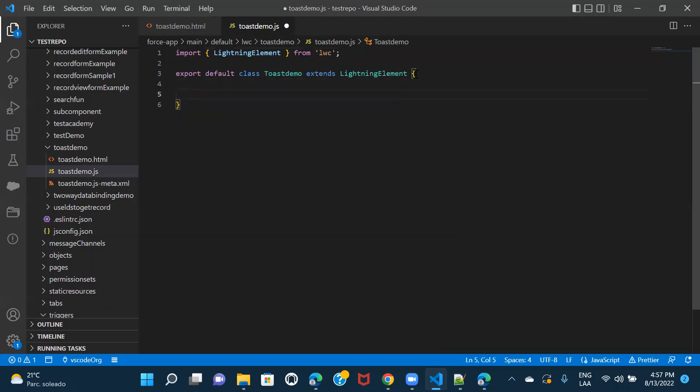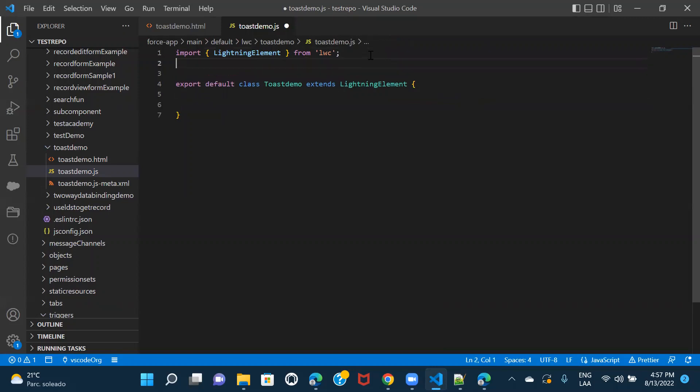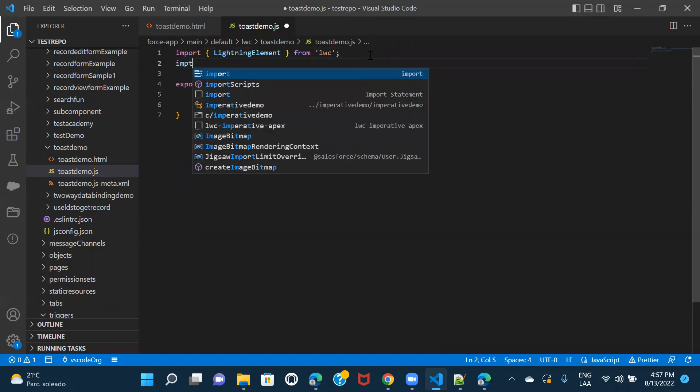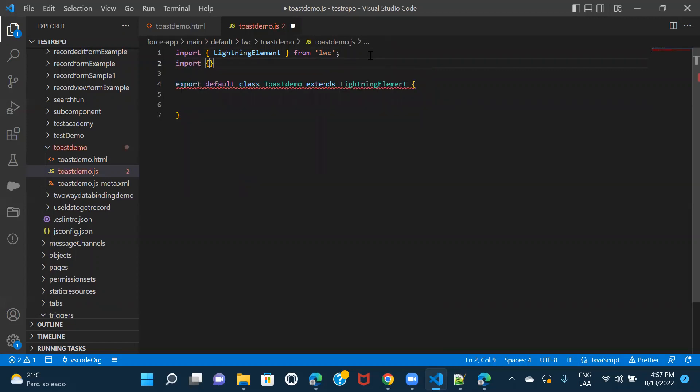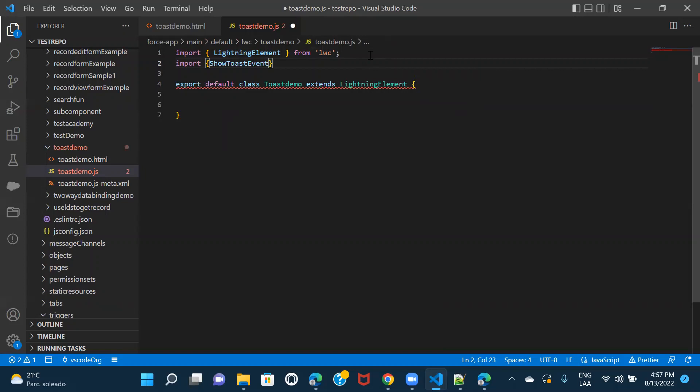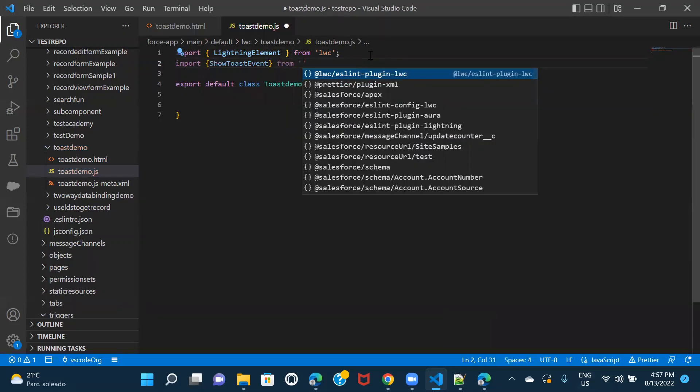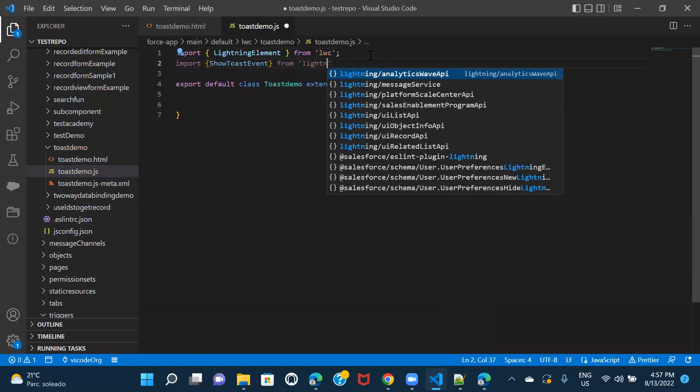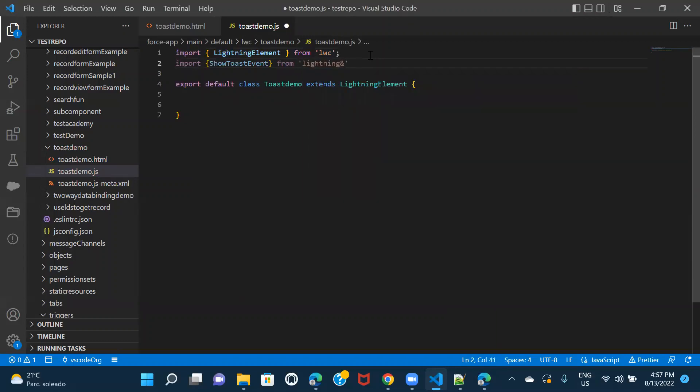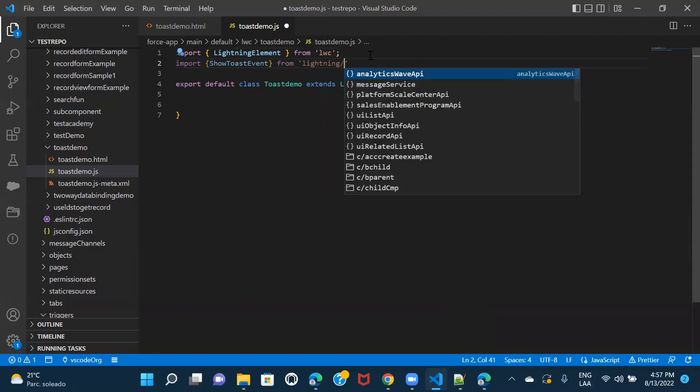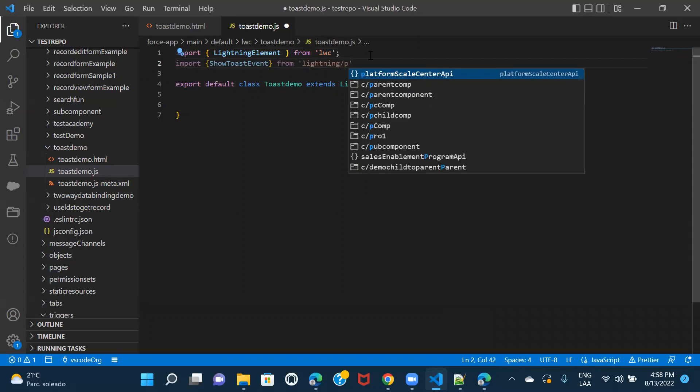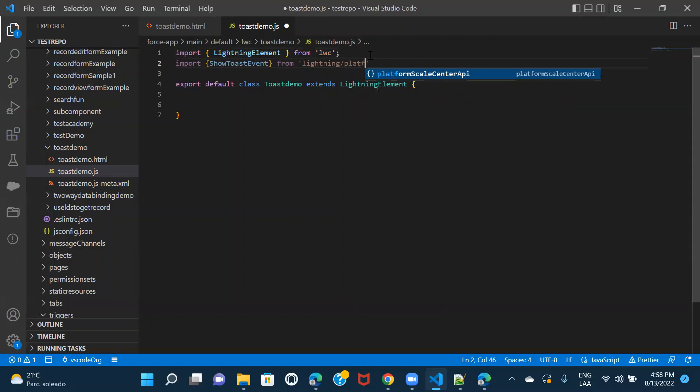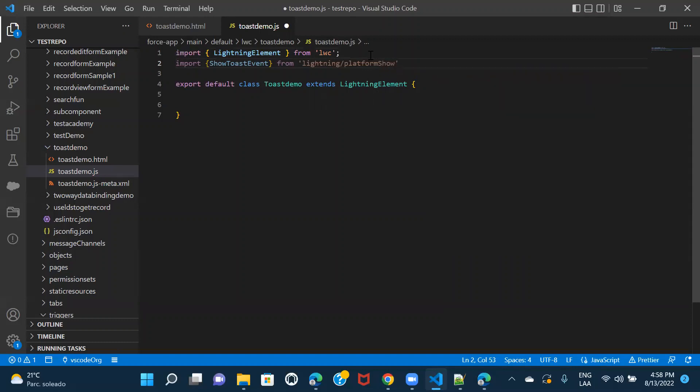So in order to implement toast event, right? You would have to import it first. So we would have to import the show toast event from lightning platform show toast event.